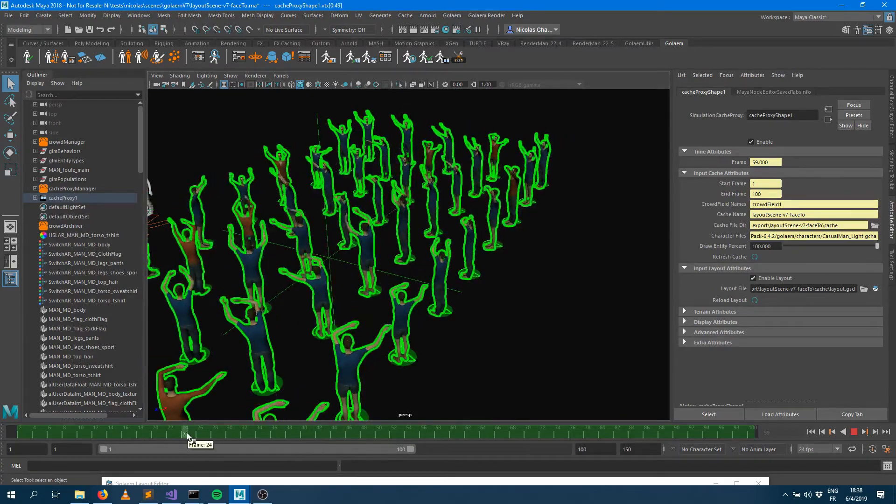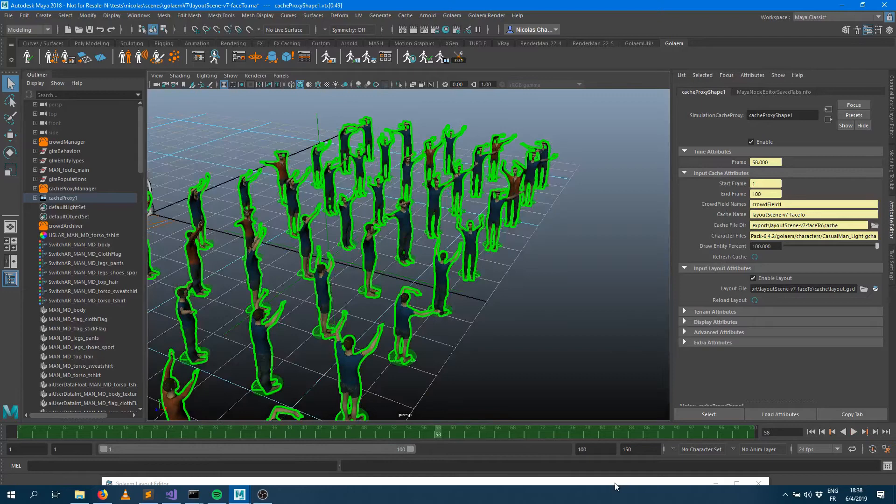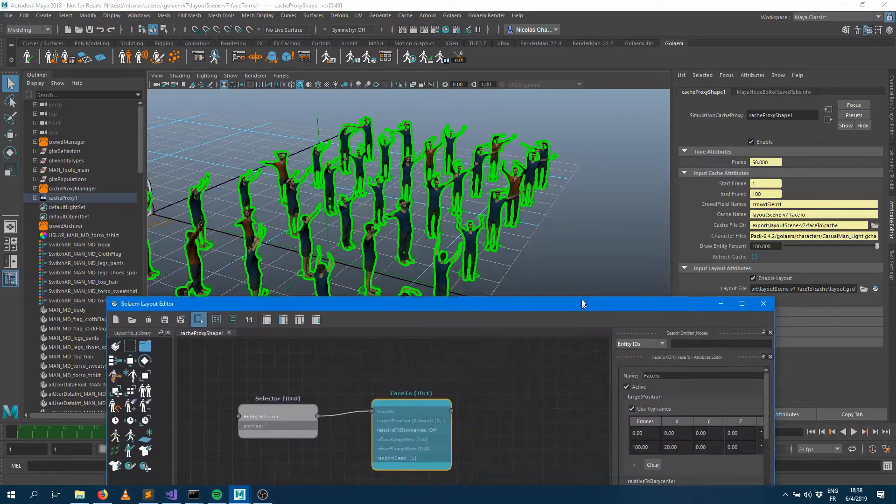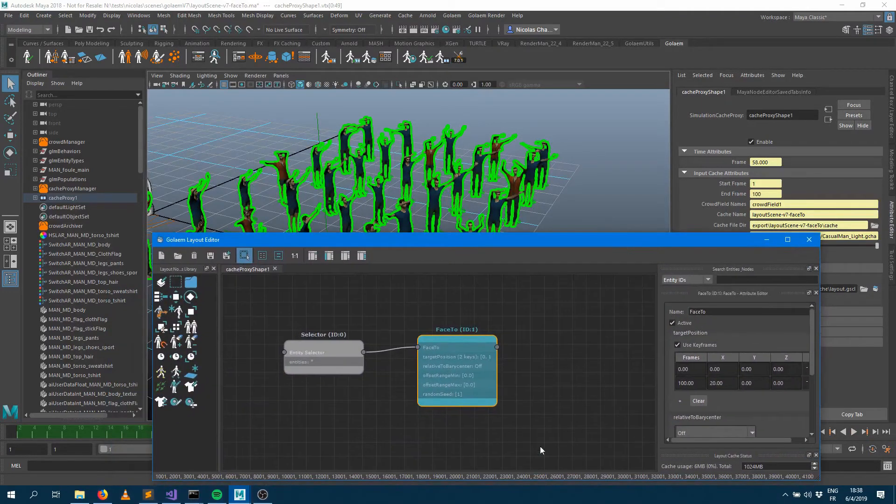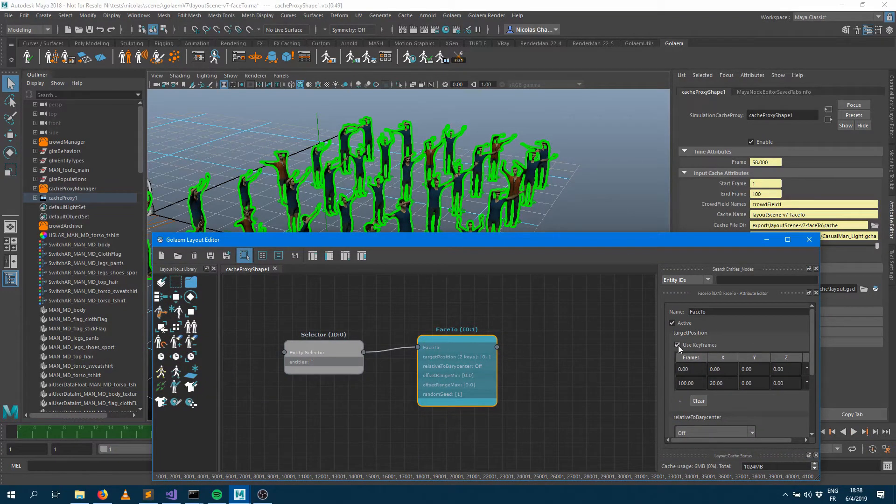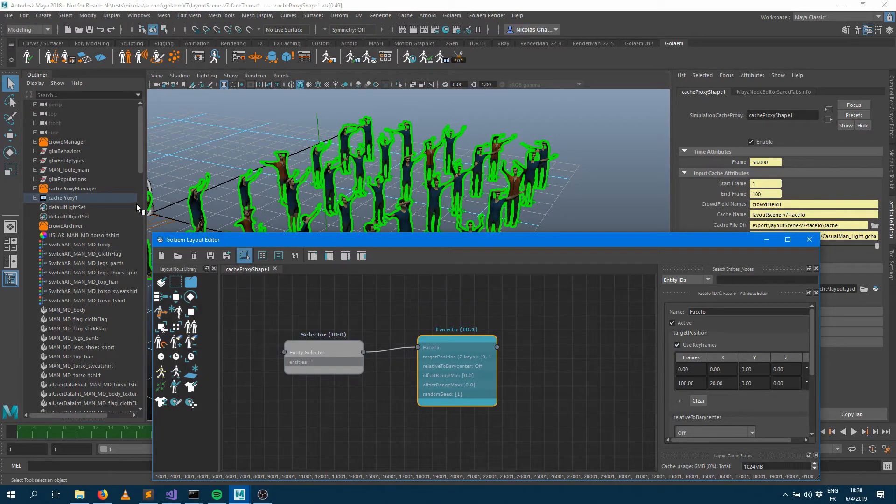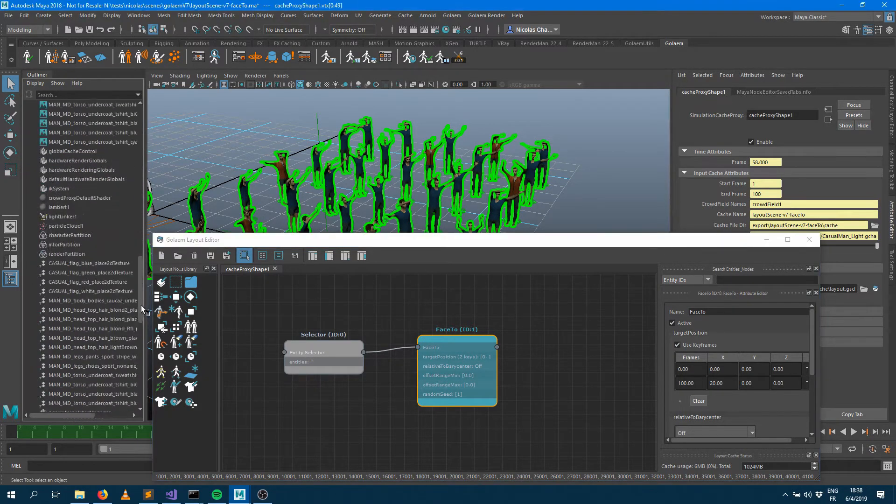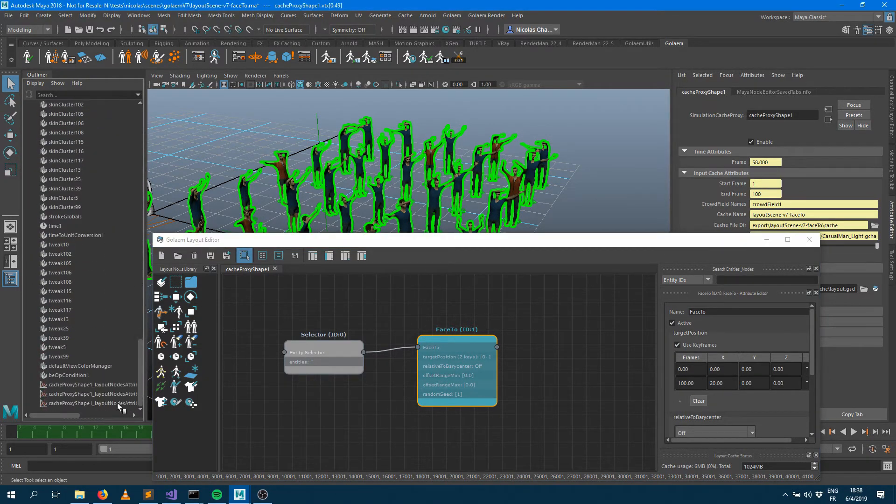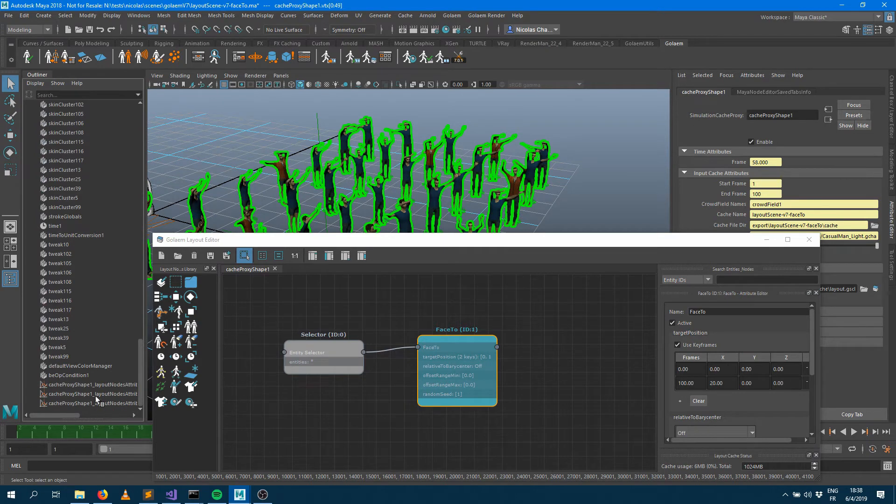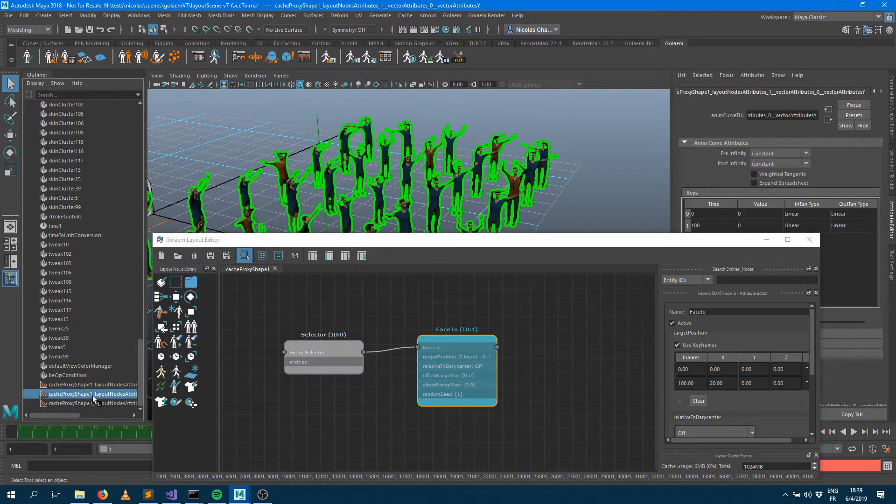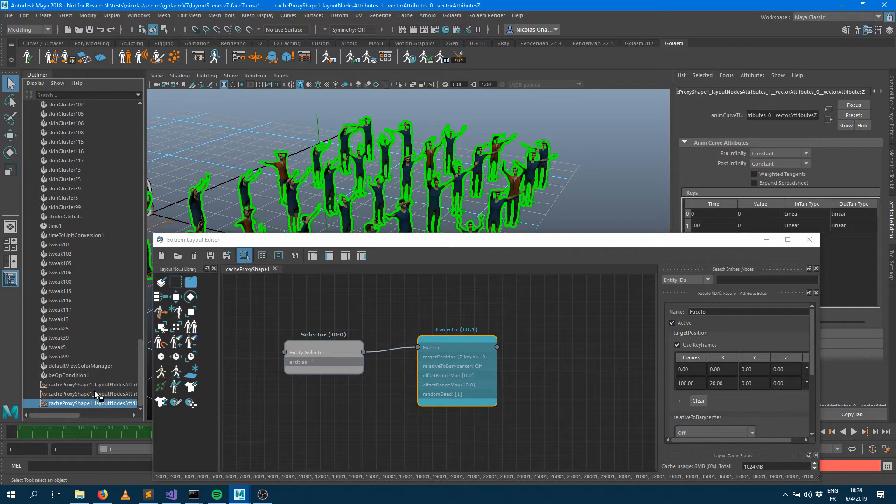That's pretty neat. As soon as I check that use keyframe button, if you check into the outliner it has created three new Maya curves, one for the x, y, and z value. Those are just regular Maya curves.